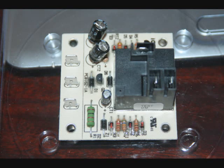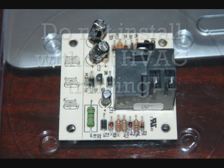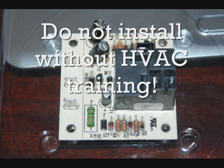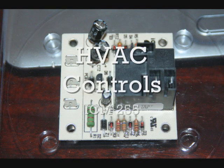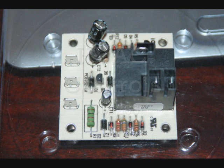This is the ICM255 fan blower relay. We're going to discuss what the wiring terminals are, how you wire it, and what some of the features are of this relay.